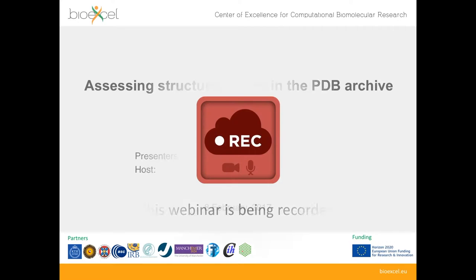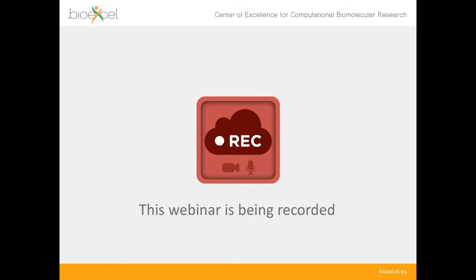Before I go any further, I should let you know that this webinar is being recorded including the question and answer session at the end, which means you will be able to view it again later on YouTube and from the BioExcel website.